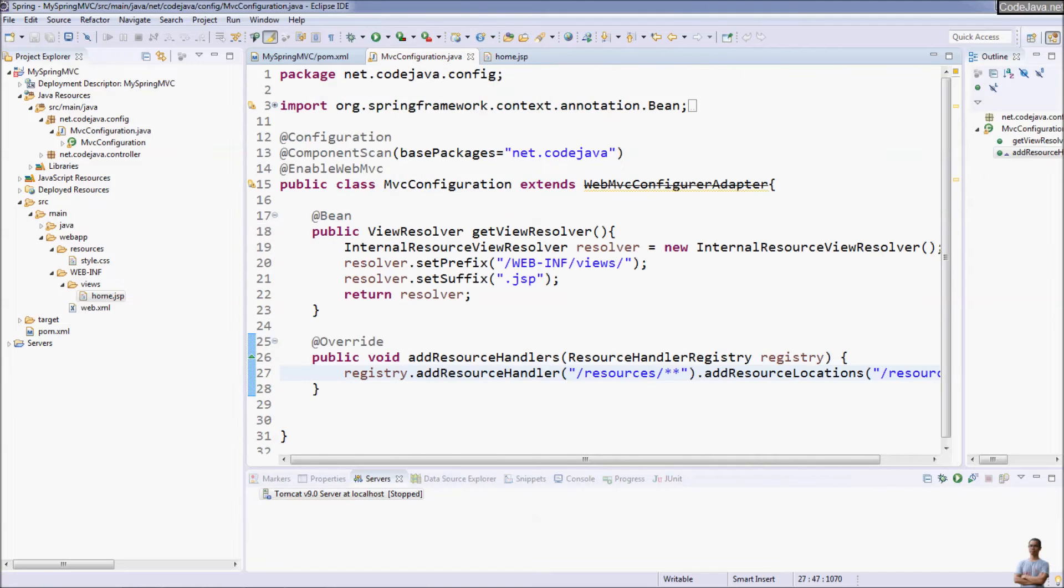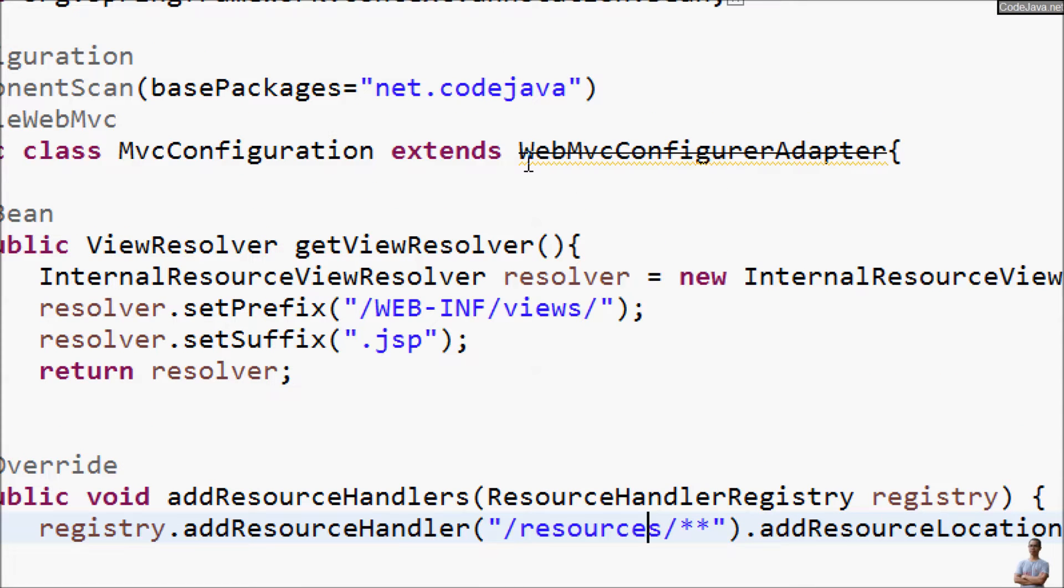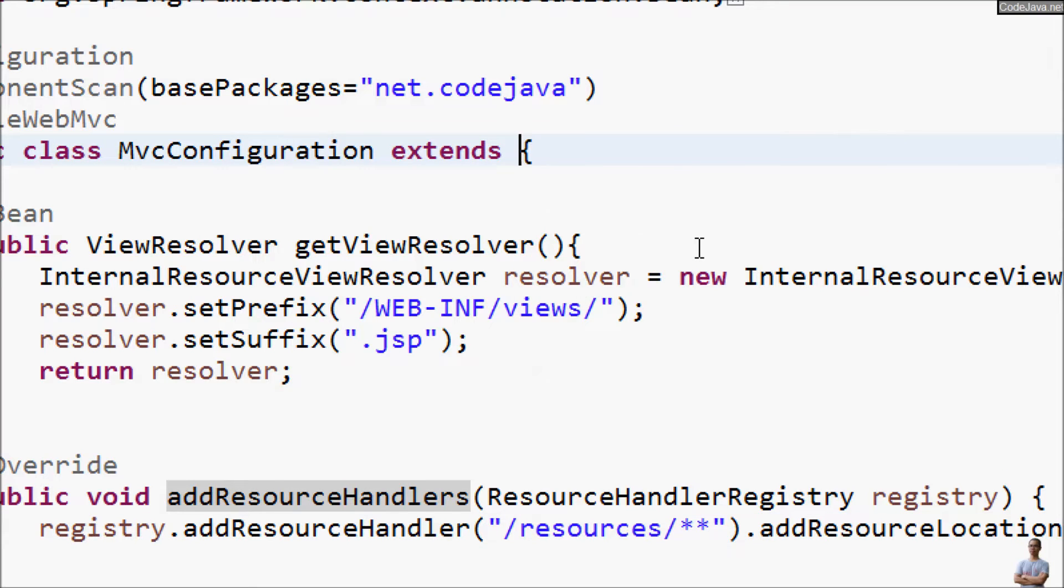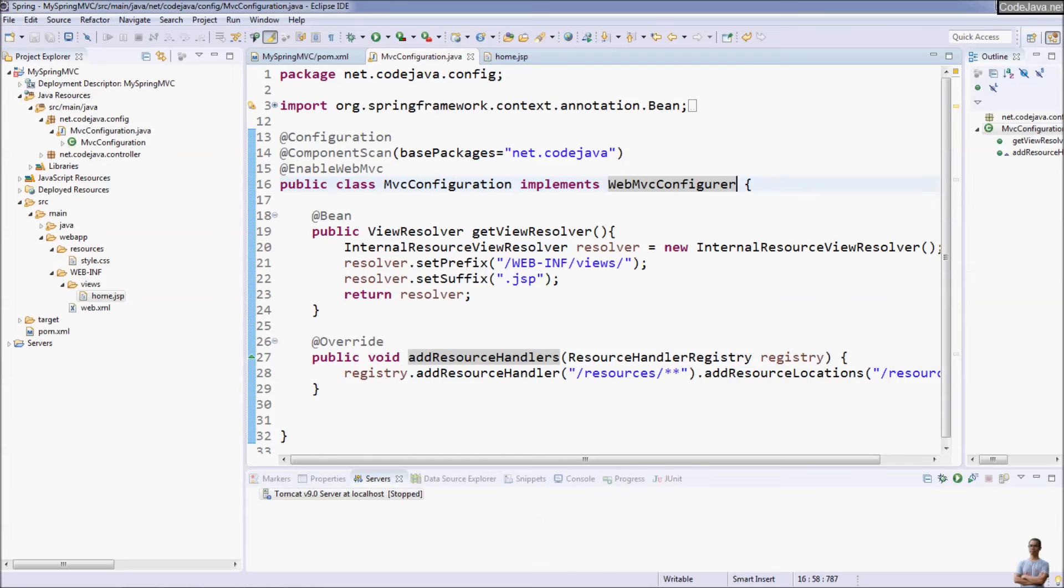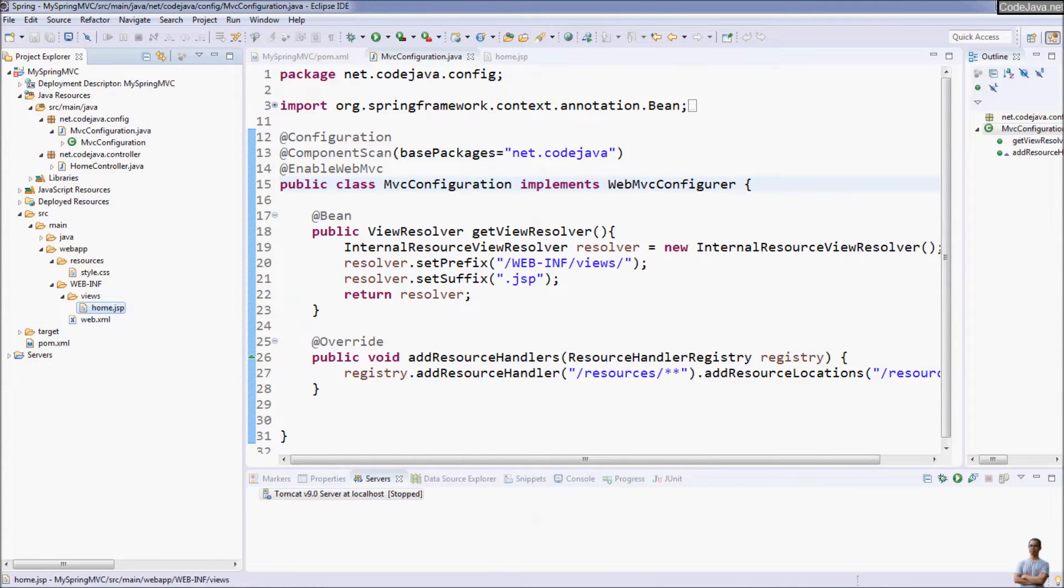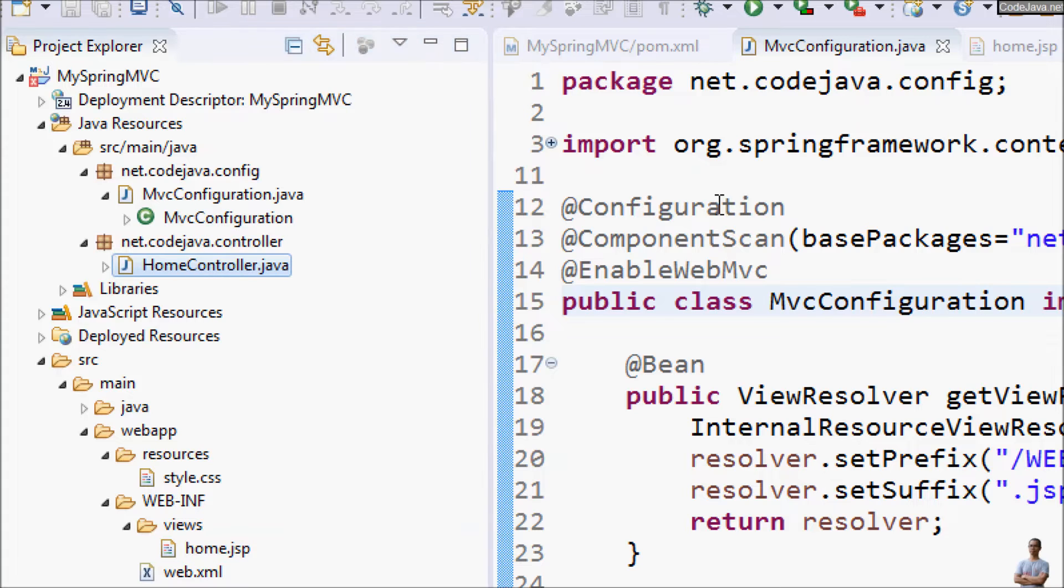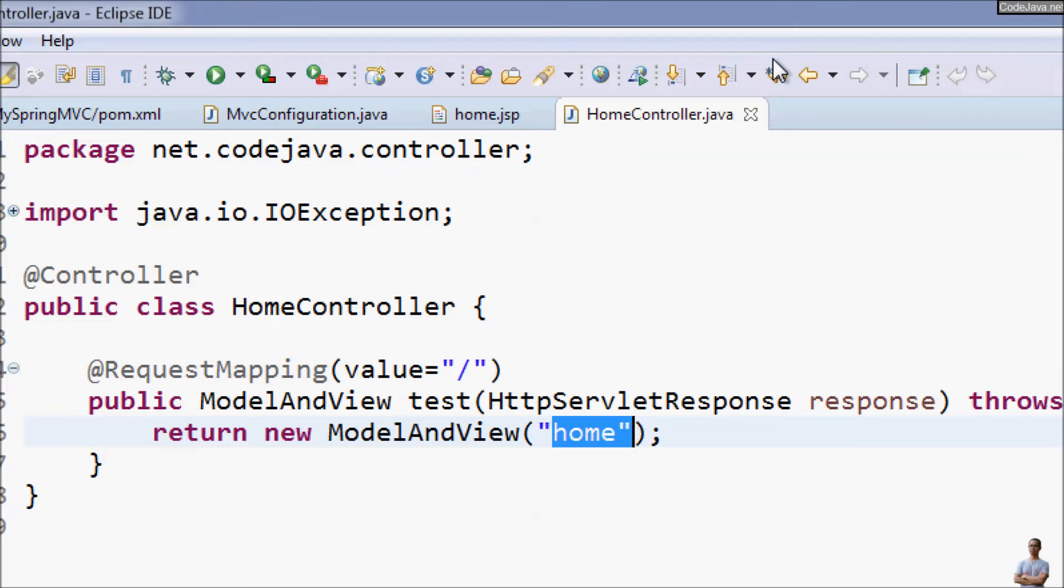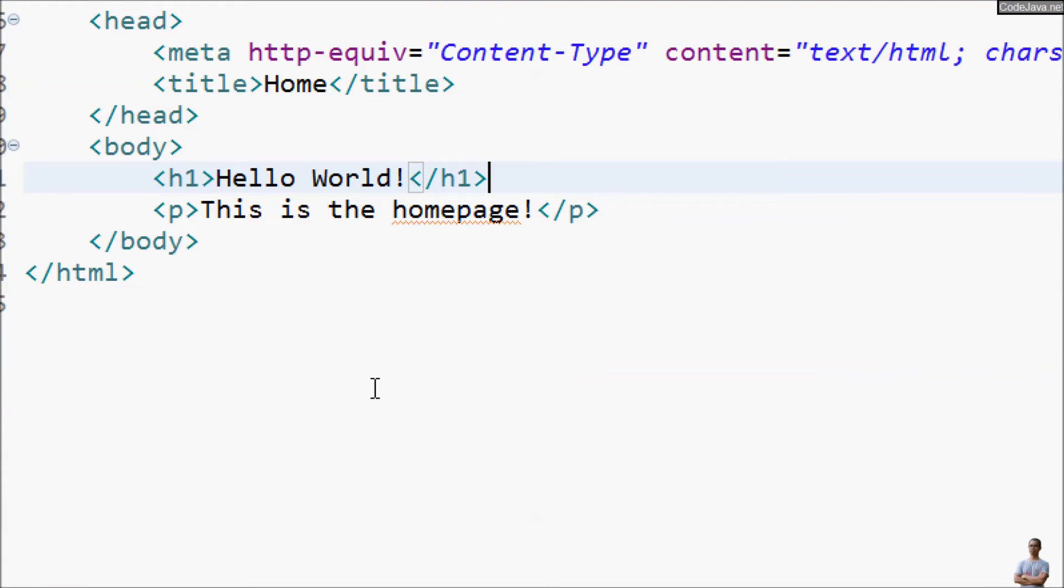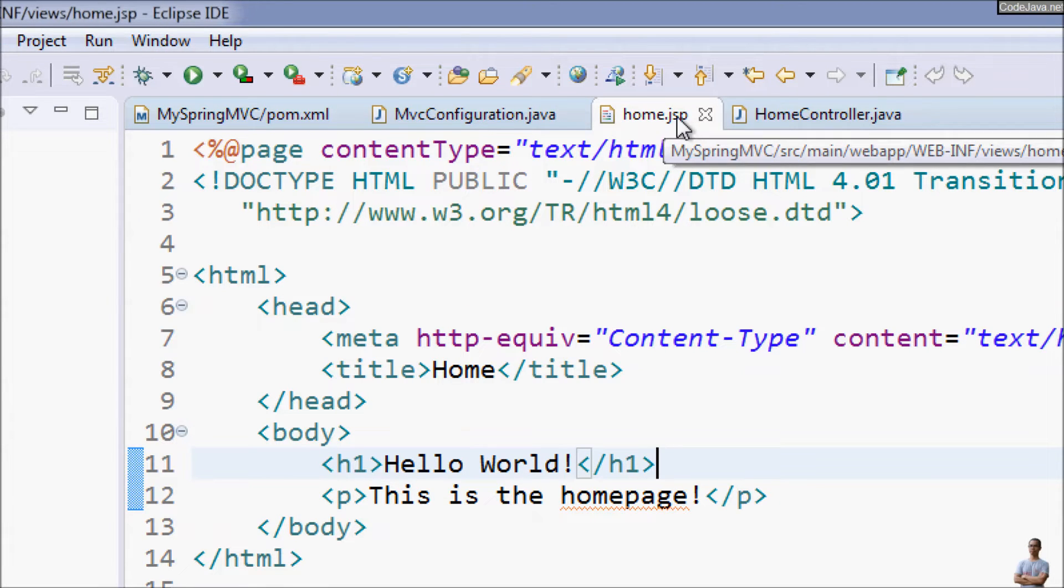You can see with the Spring 5 the class WebMvcConfigurerAdapter is deprecated so you need to replace this by implementing the interface WebMvcConfigurer. And you can see in the controller layer there's also a home controller class was generated and this handles the home path of the application with this URL mapping and it returns the model and view with the view name is home so the home.jsp view will be picked up and sent to the end user.